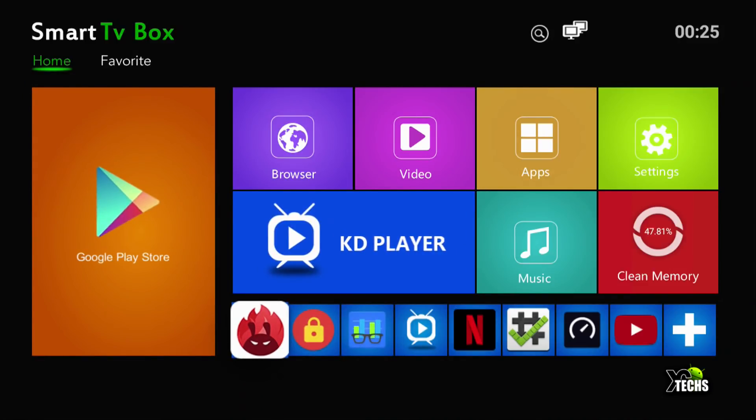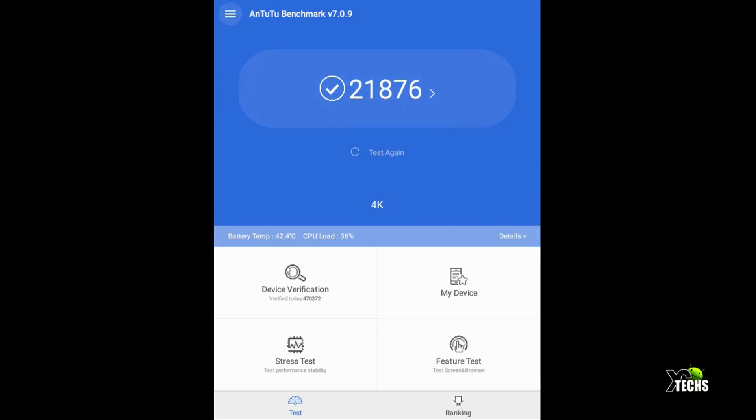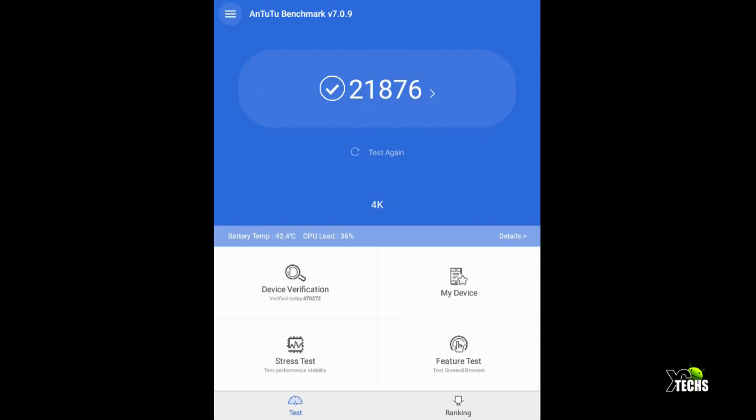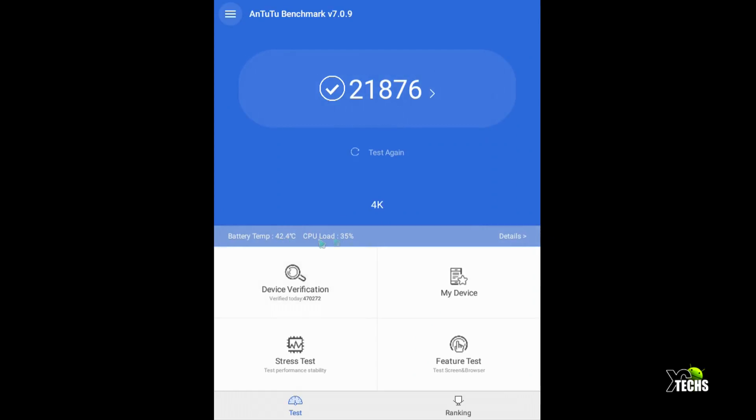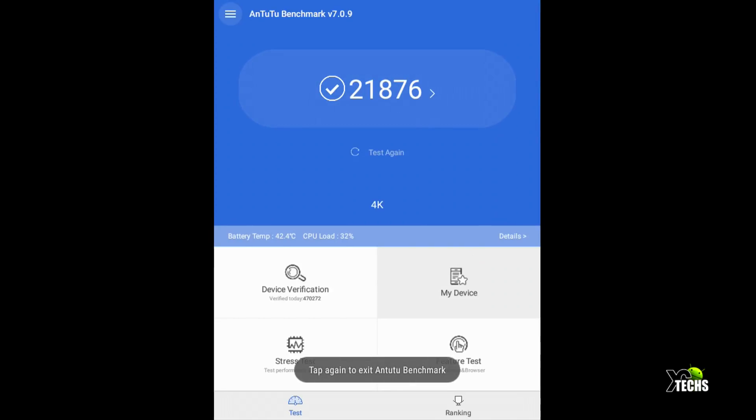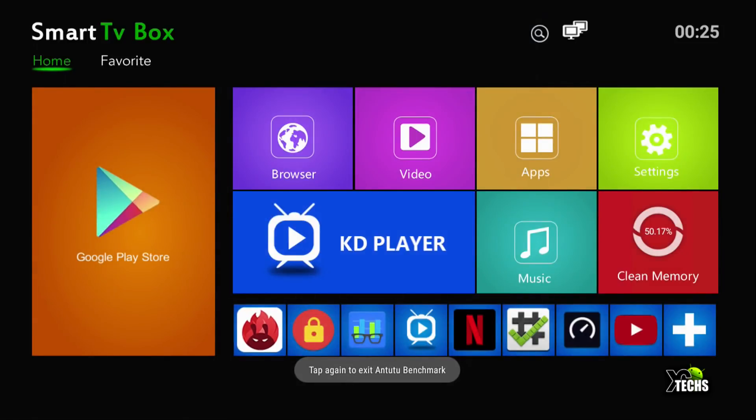Let's go through the benchmarking. First we'll go under Antutu benchmark which we already ran. This is the marks we got, which is 21,876. It's a good number for S905W chipset that has one gigabyte of RAM. This is a really good ranking for it.